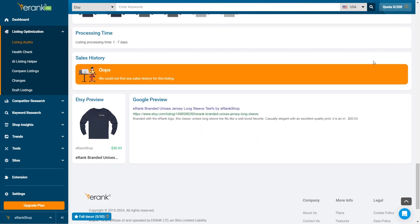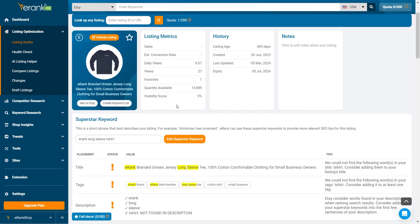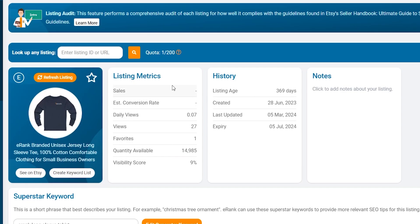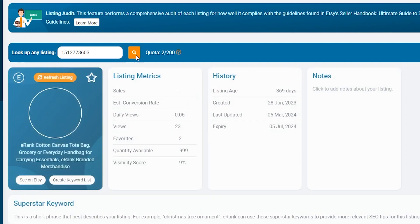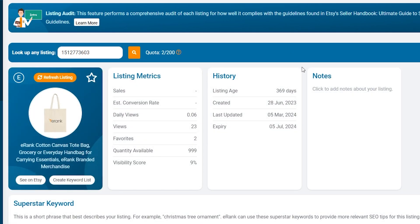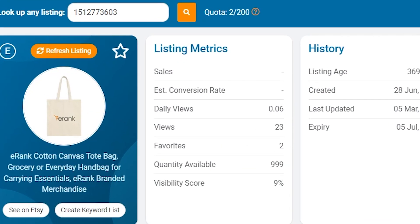The Listing Audit tool can also be used for competition analysis. At the top of the Listing Audit section, type in any listing ID or URL to collect information from competitors' listings such as number of sales, favorites, tags, and more.